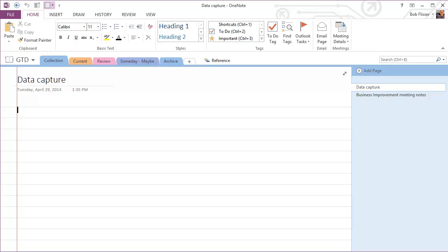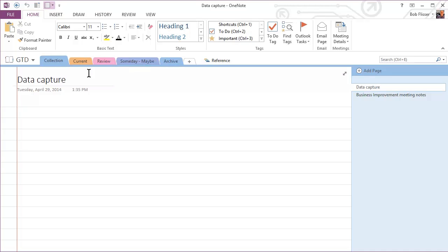Now, what I've done here is I have a separate notebook called GTD. The first one I have here is called collection. And I think of the collection tab as kind of a data dump. It's a triage area where I dump everything into OneNote, and then I come in later and I sort through it. It's not a permanent storage area. Things come in, things go out.